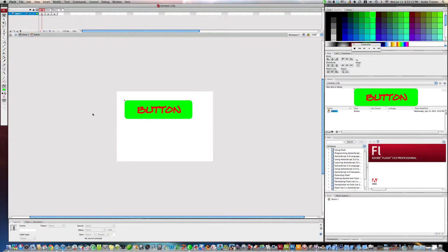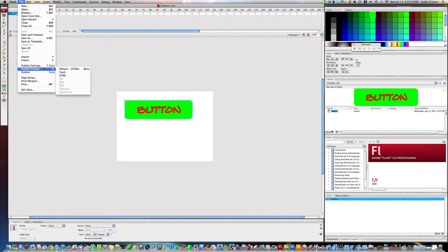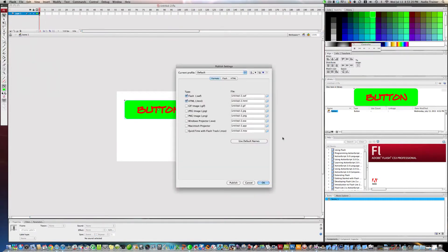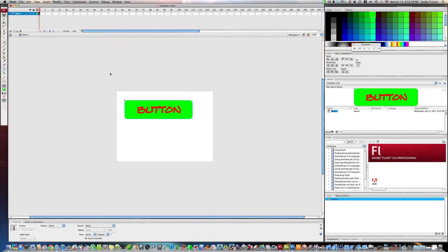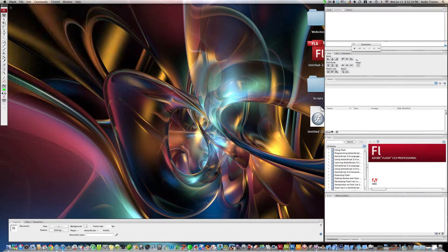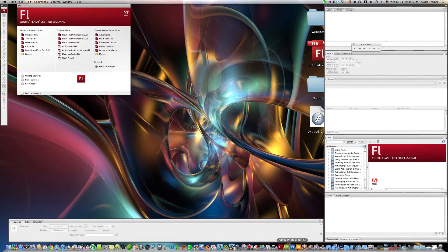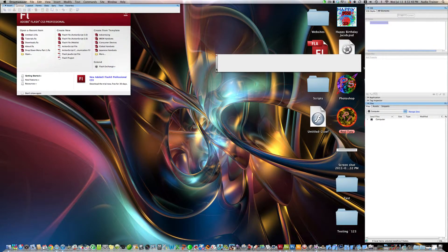Now that we have this, I'm going to go back to scene, go to file publish settings. We don't want an HTML for just right now, we're gonna hit publish. Now we have this, I'm going to hit save again and close this.